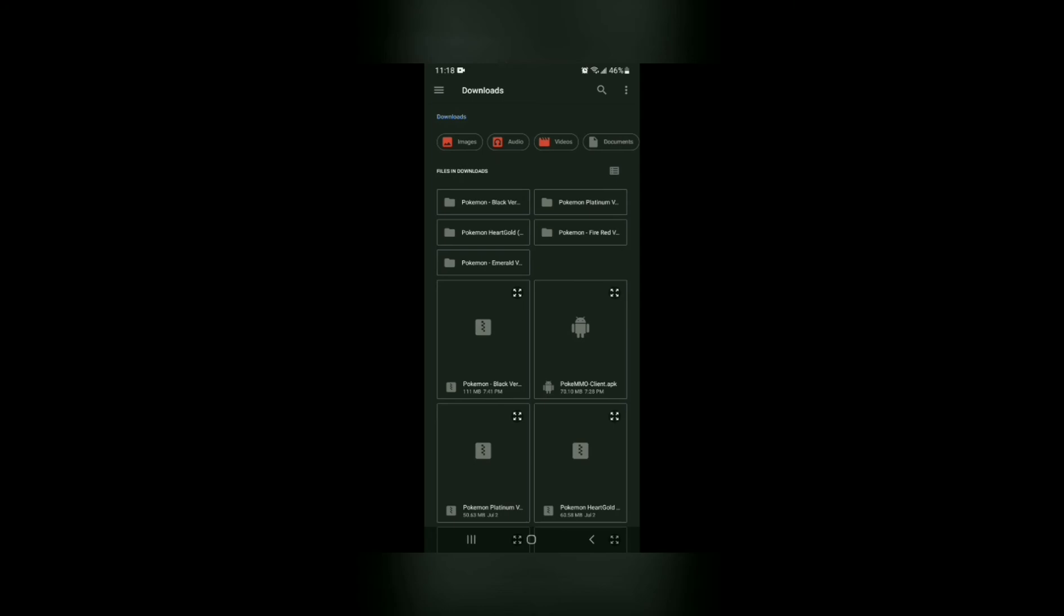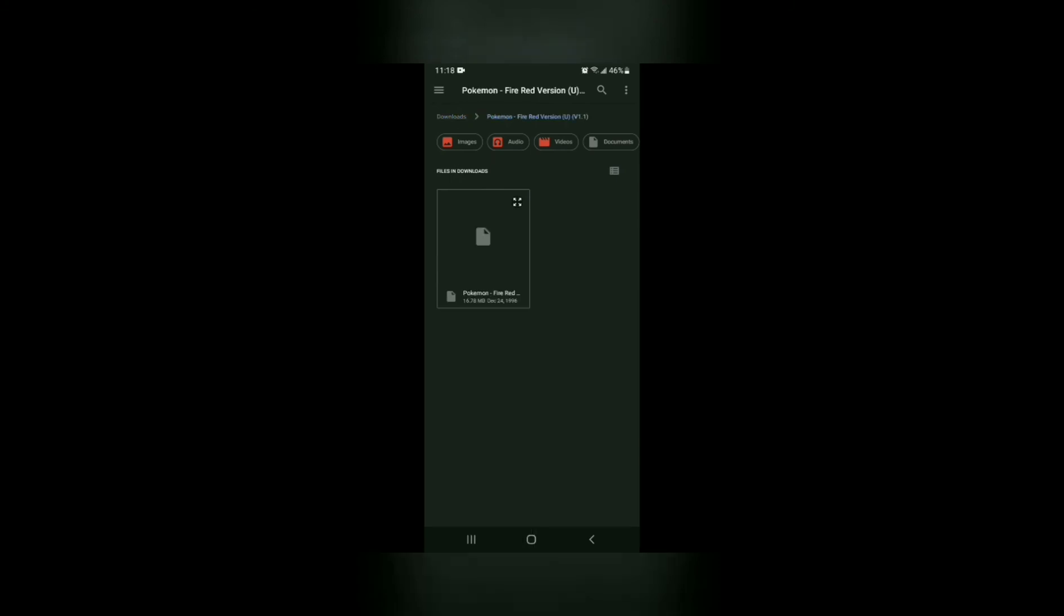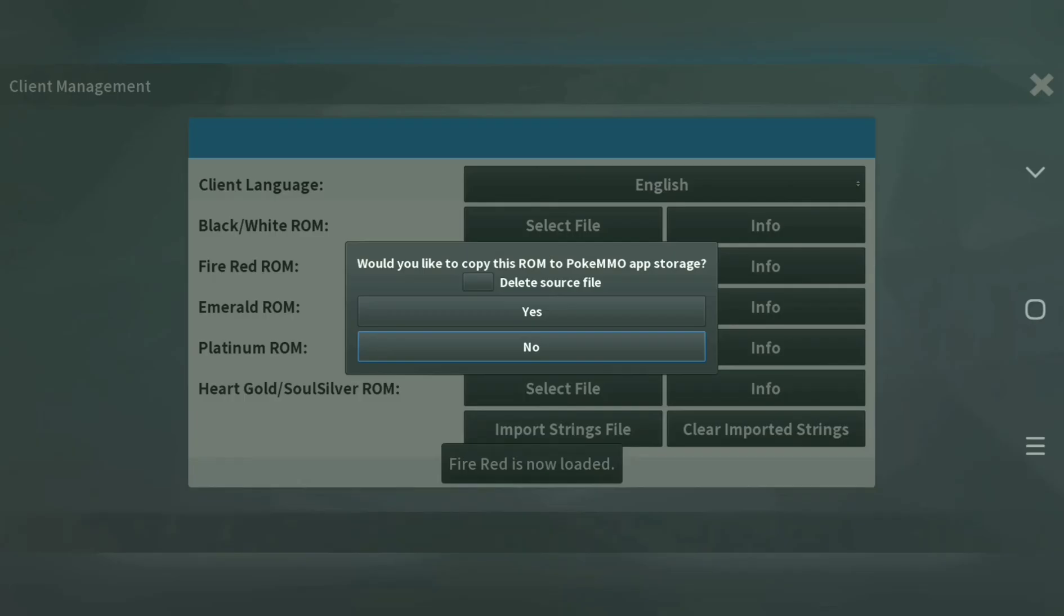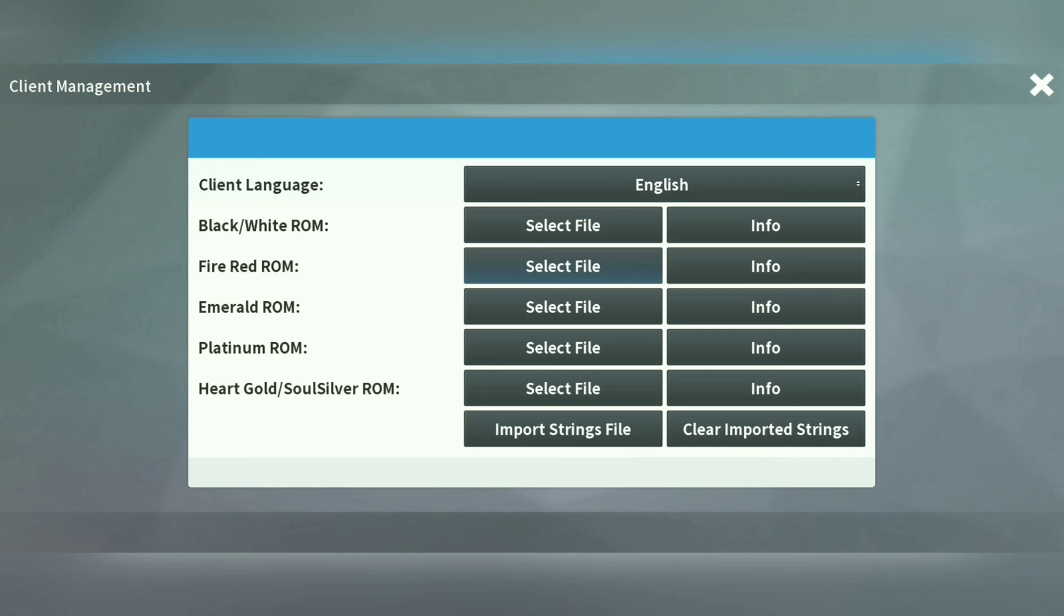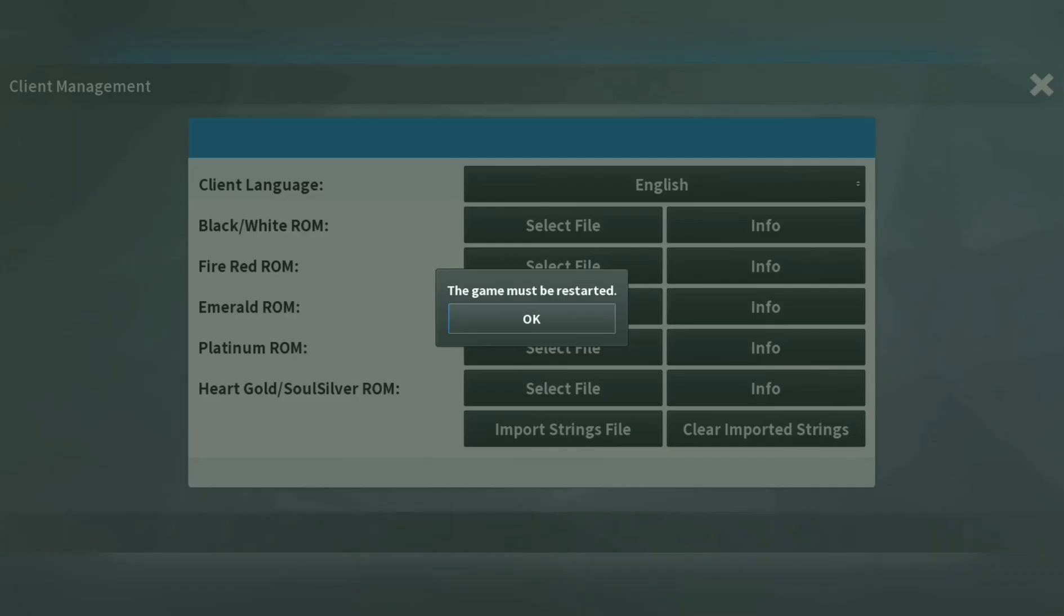Don't select the zip folders. Remember to select the one without the zip. So I'll select FireRed. It will bring me inside and I'll select the FireRed ROM. Then it will ask me if I want to delete source file. I'll leave that aside and then select yes, and FireRed will be added. And you can do the same thing for the other ROMs. And that's all you need to know to add ROMs after you've started the game.